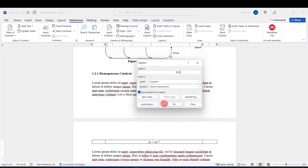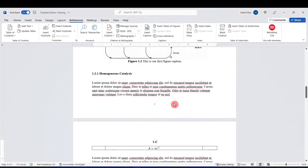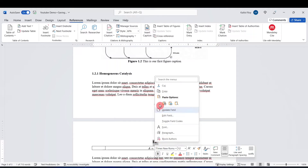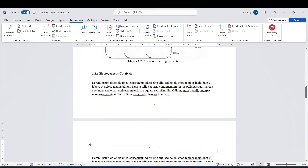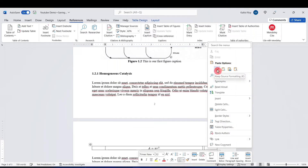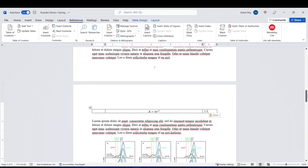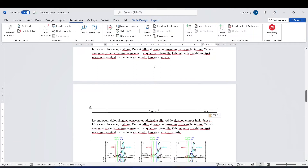We'll just hit OK. Now that the caption appears on the top of the table, we'll cut this number and paste it into the right cell. We can also put the number inside parentheses. In this way we have the equation in the middle cell and the equation number on the right.